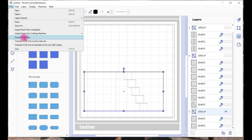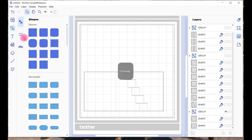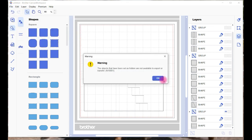So export FCM or transfer via the internet, which is the one I would choose. If we went Export FCM and you were moving it via a USB, this would be the one you would select, and when you choose Export it gives you a message to say that there's lots of hidden icons or hidden pieces of object.